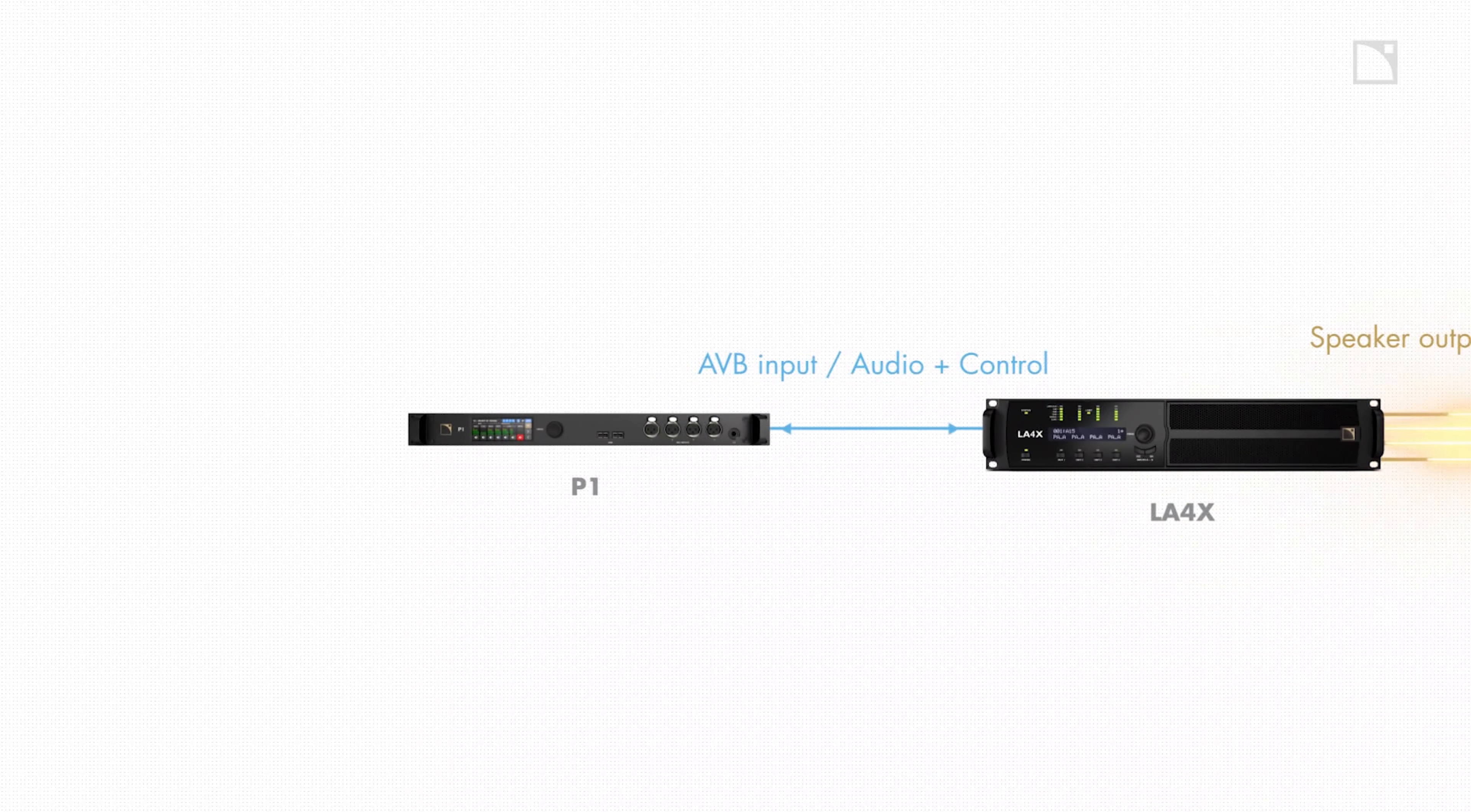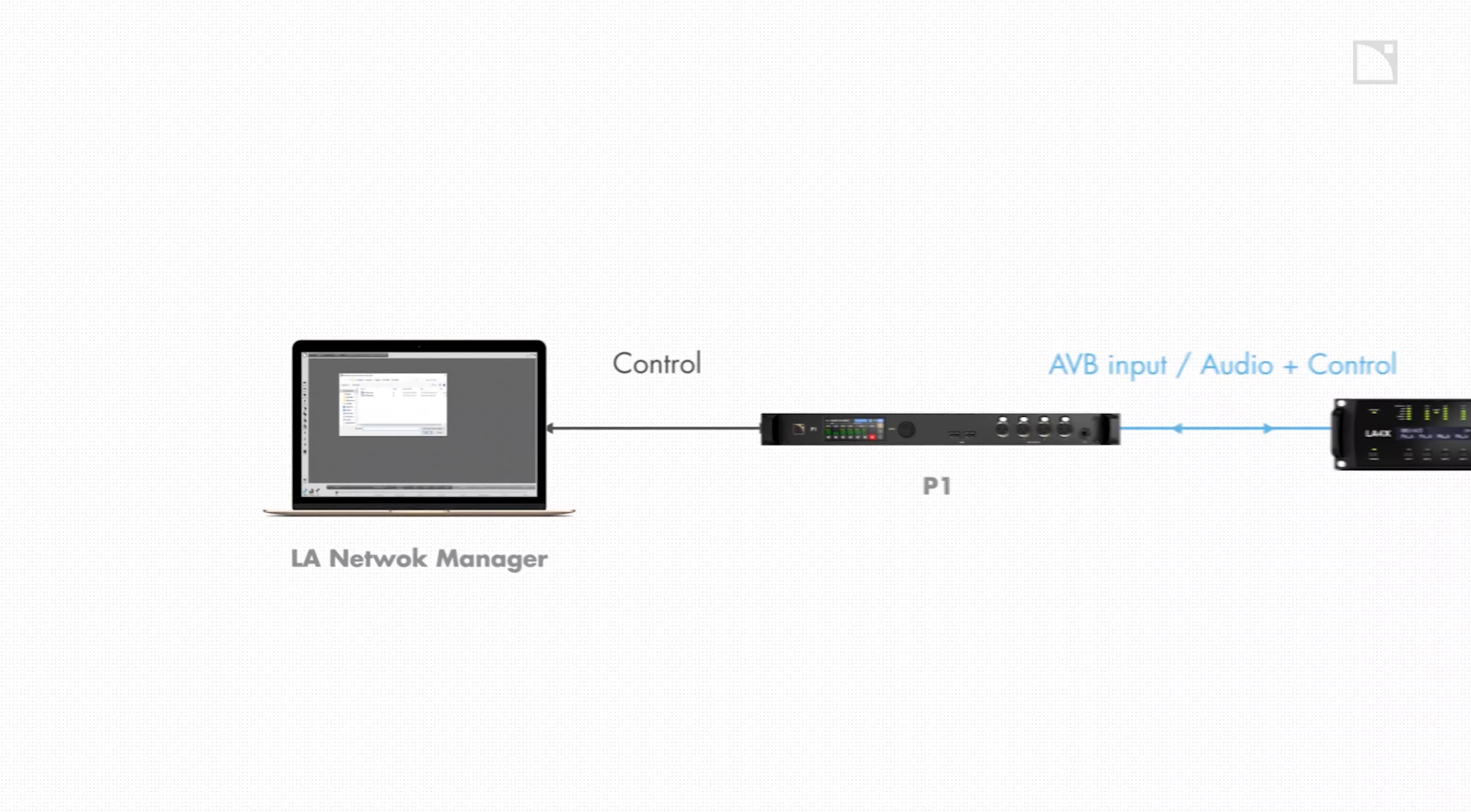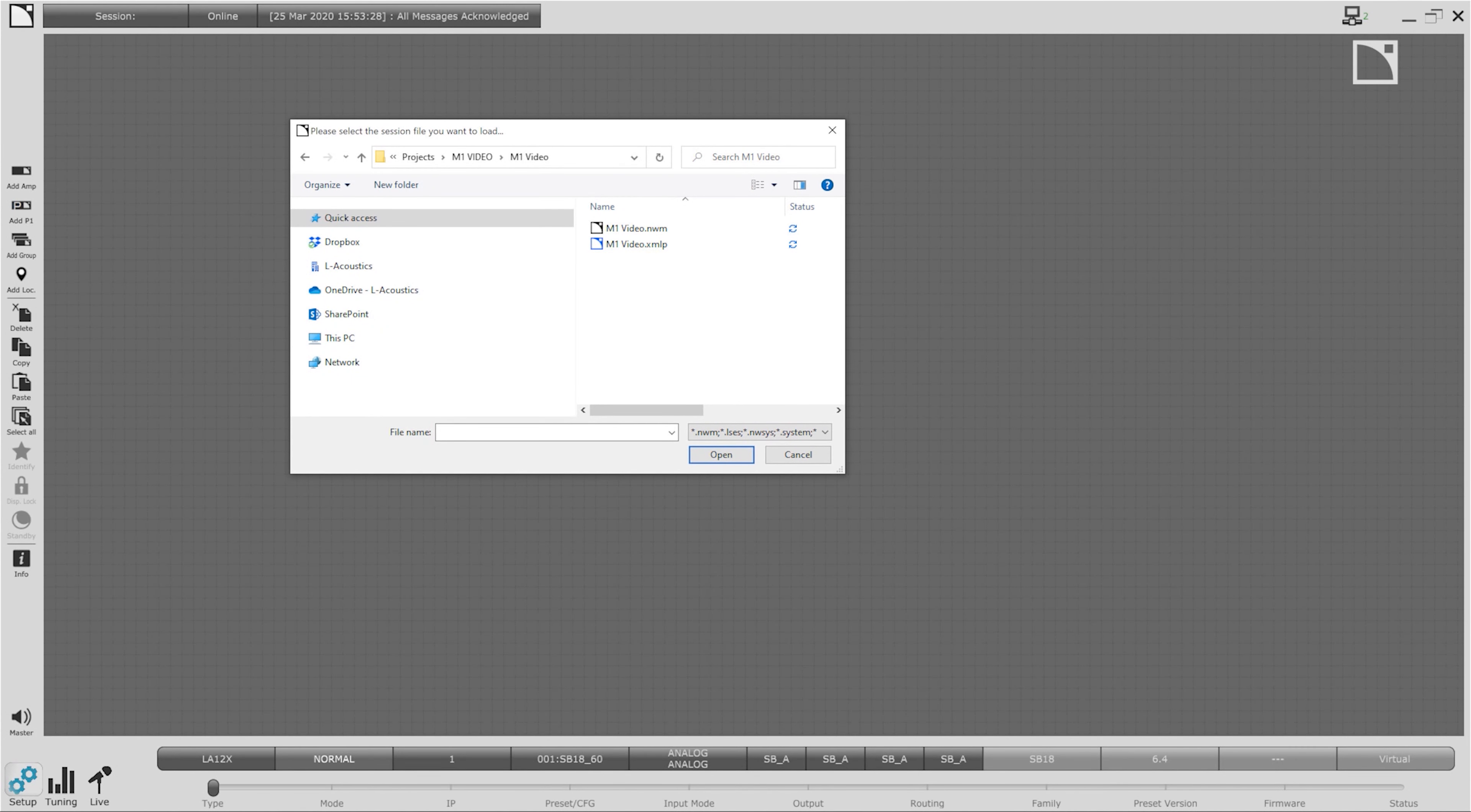The audio today is coming from the P1 AVB processor with its integrated network switch connected to the LA4X Amplified Controller and my laptop running LA Network Manager 3.0. We can start in LA Network Manager by loading our design from SoundVision or we can create a system from scratch with the connected units.